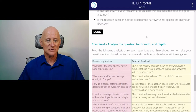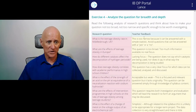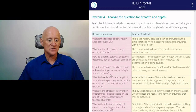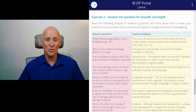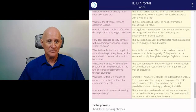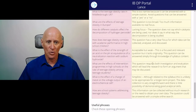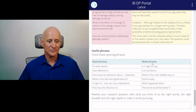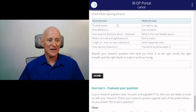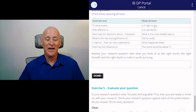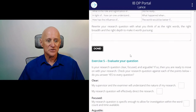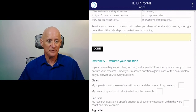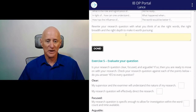Is the research question not too broad or too narrow? This is where you move to exercise four: analyzing your question for breadth and depth. It has a whole series of possible research questions on the left, and feedback on whether they are too narrow or too broad. Read through all these questions and compare yours with the ones in the table. Some useful phrases and some weak phrases to use in your research question are also found here. Rewrite your research question with what you think of as the right words, the right breadth, and the right depth to make it worth pursuing.